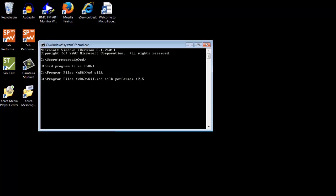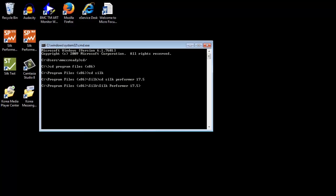Try to connect with the following command: openssl s_client -connect, enter your server name and use the port 443.